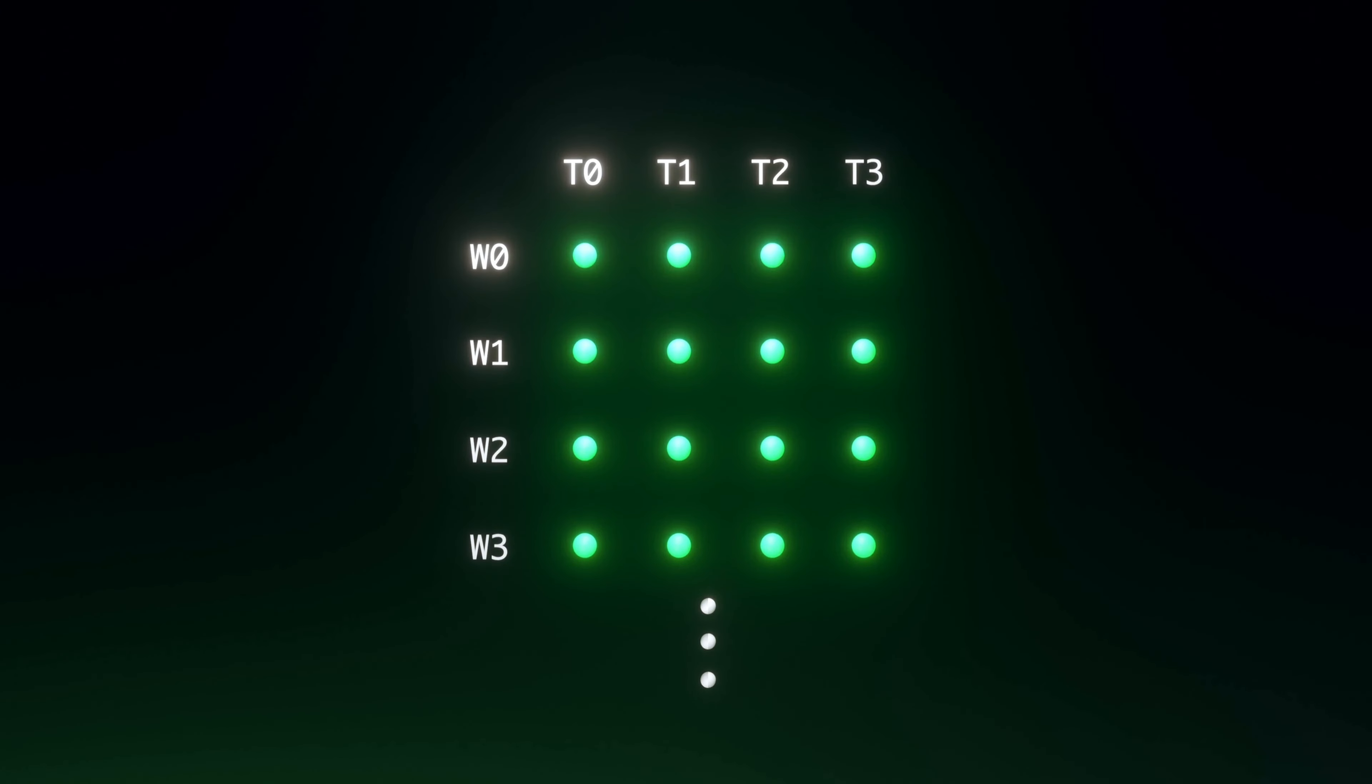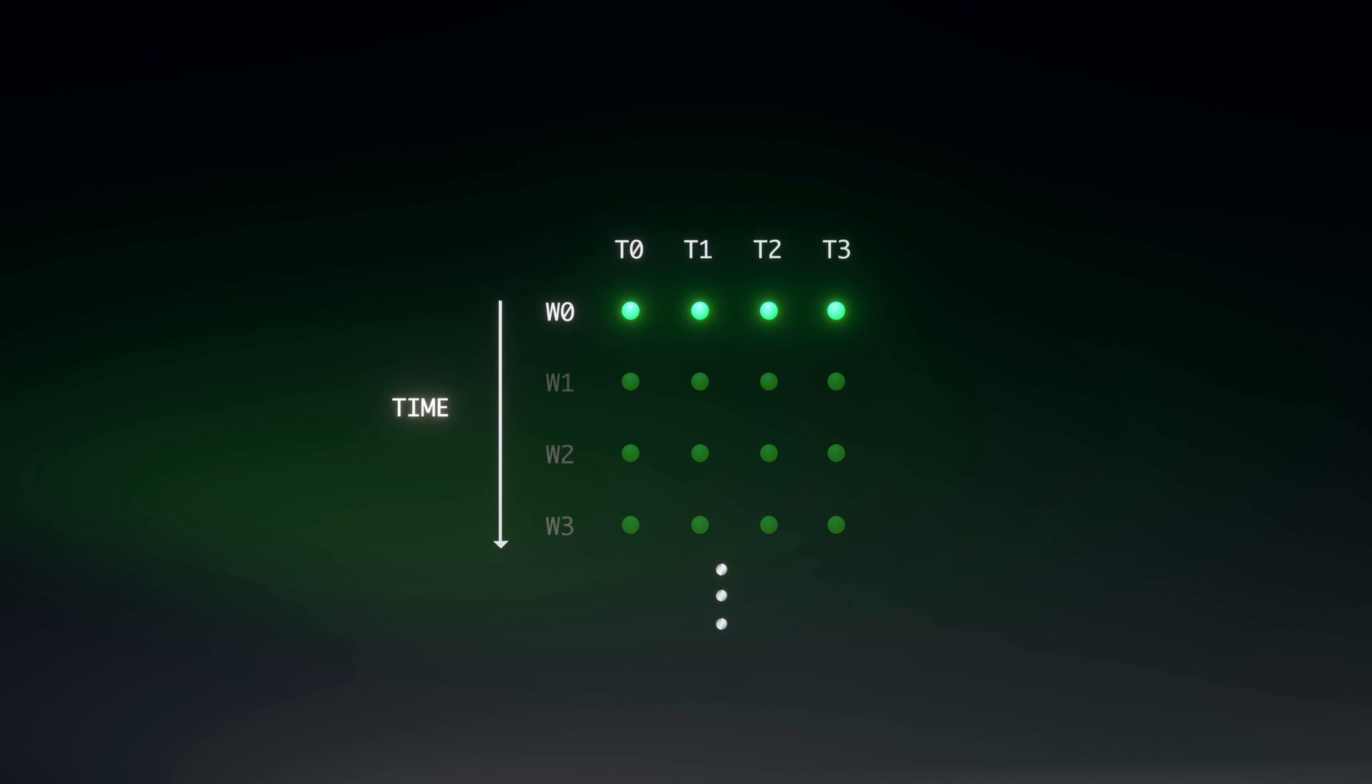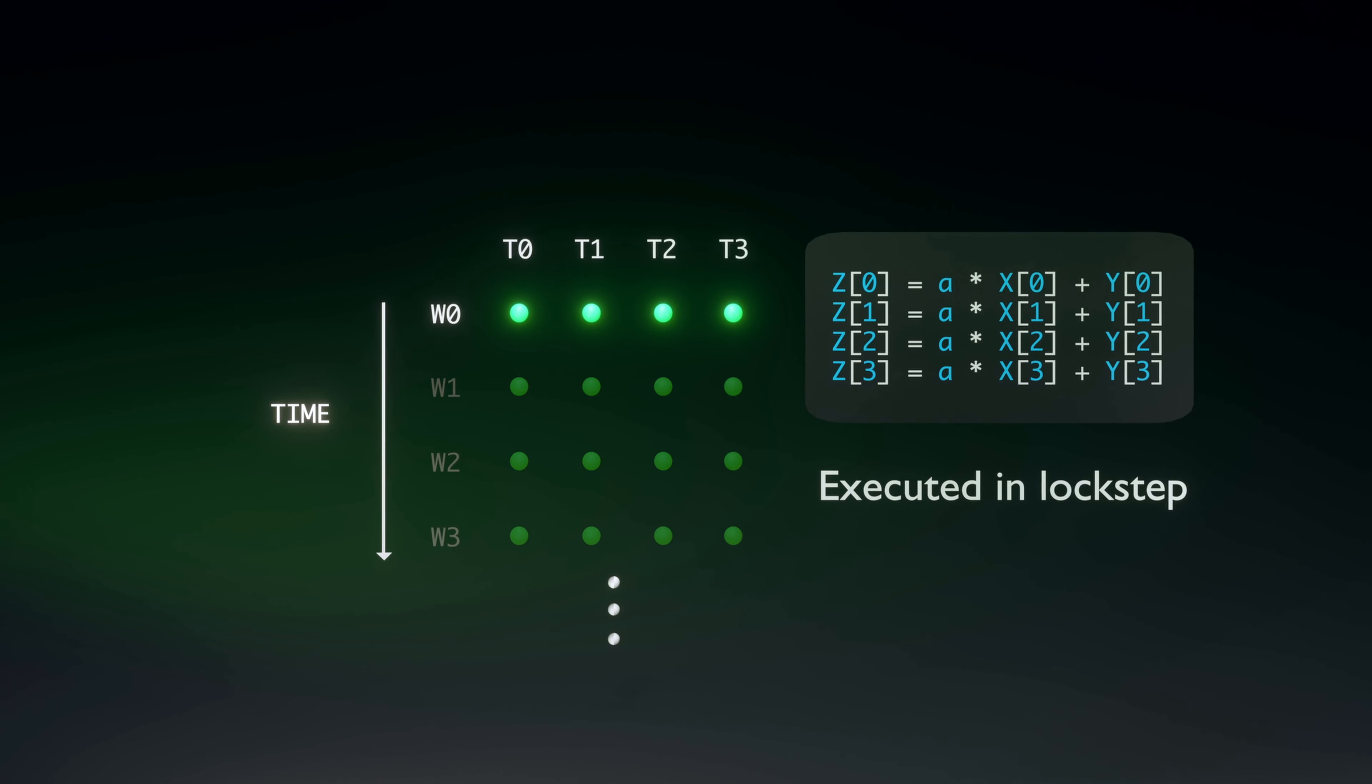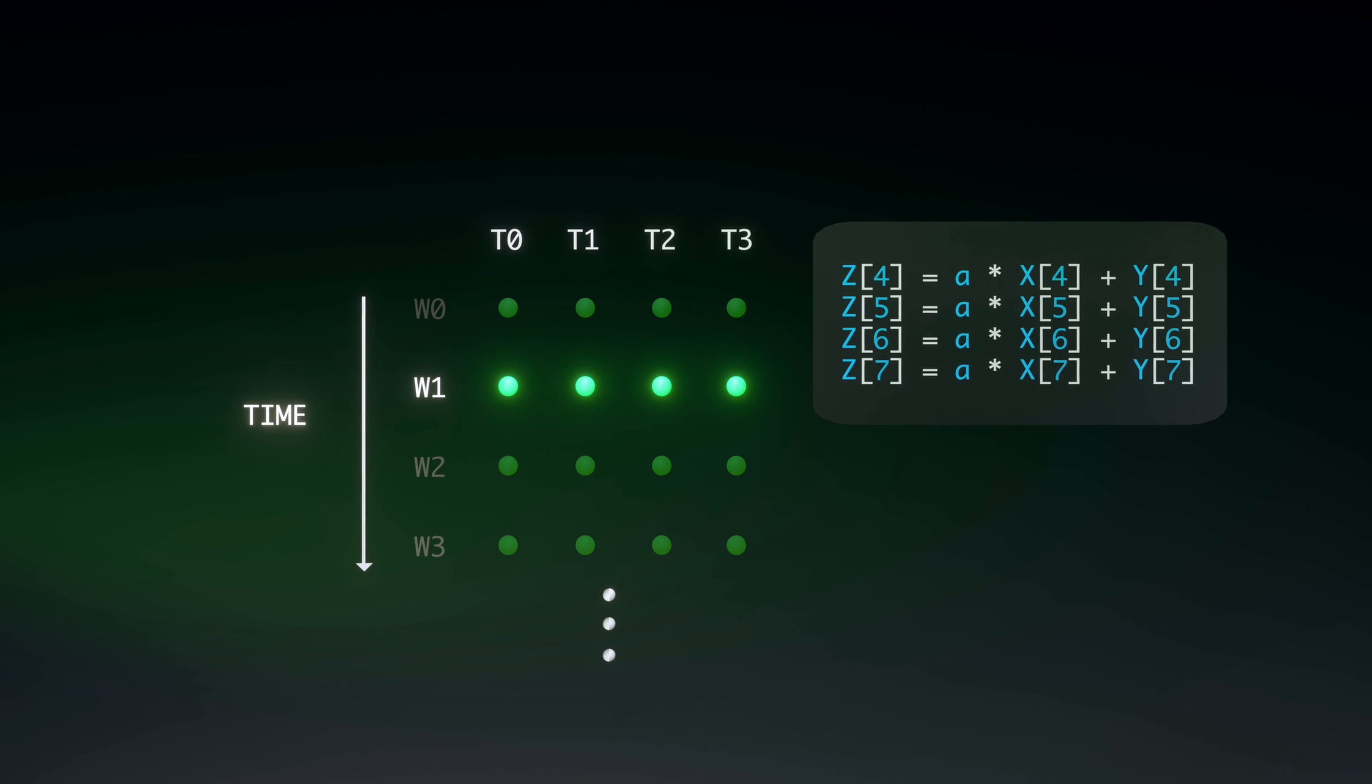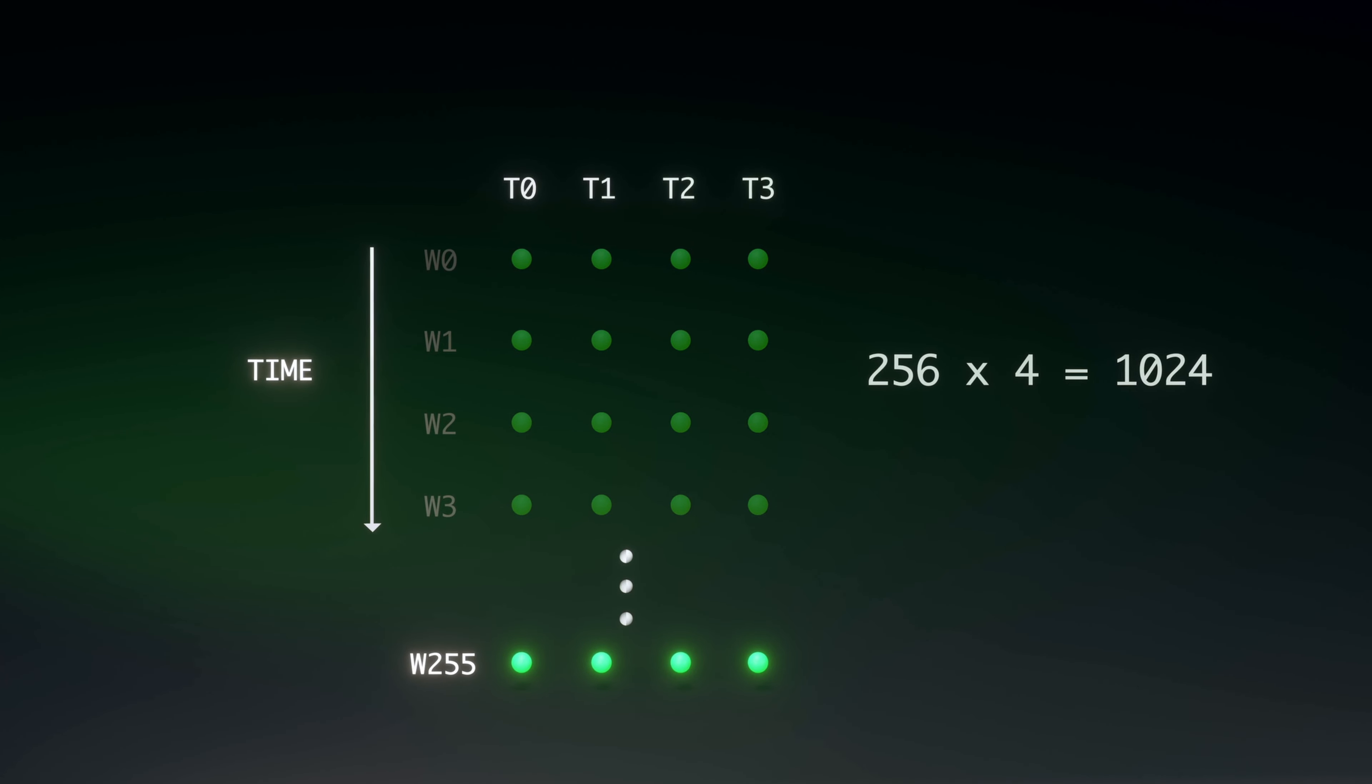Let us simulate the GPU execution sequence. In the current time step, the GPU core starts computation for the current warp. All four threads are executed together as a lock step. In the next time step, the GPU repeats this for the next warp, which computes the next four indexes. This is repeated 256 times in total, until all 1024 indexes are accessed.